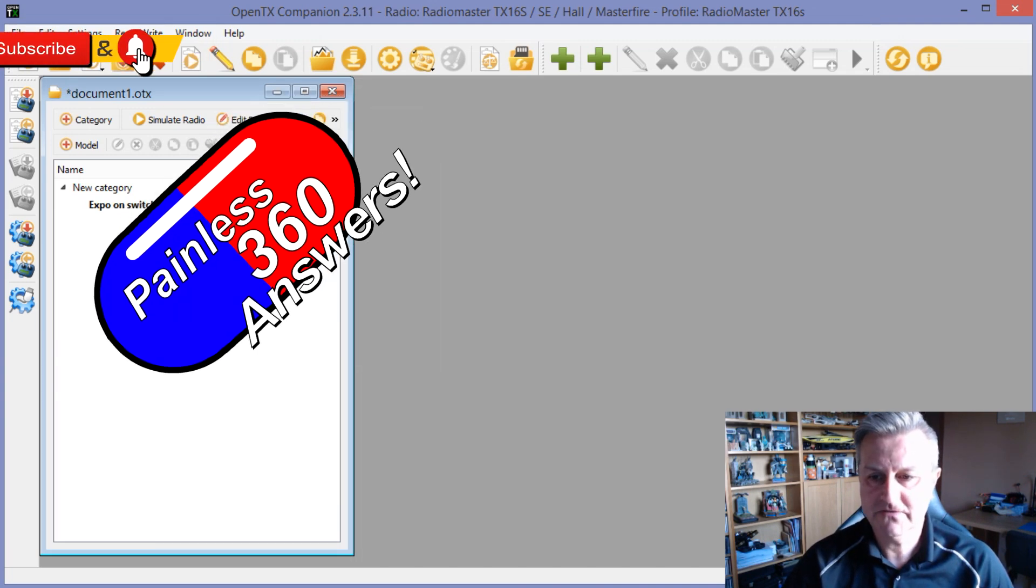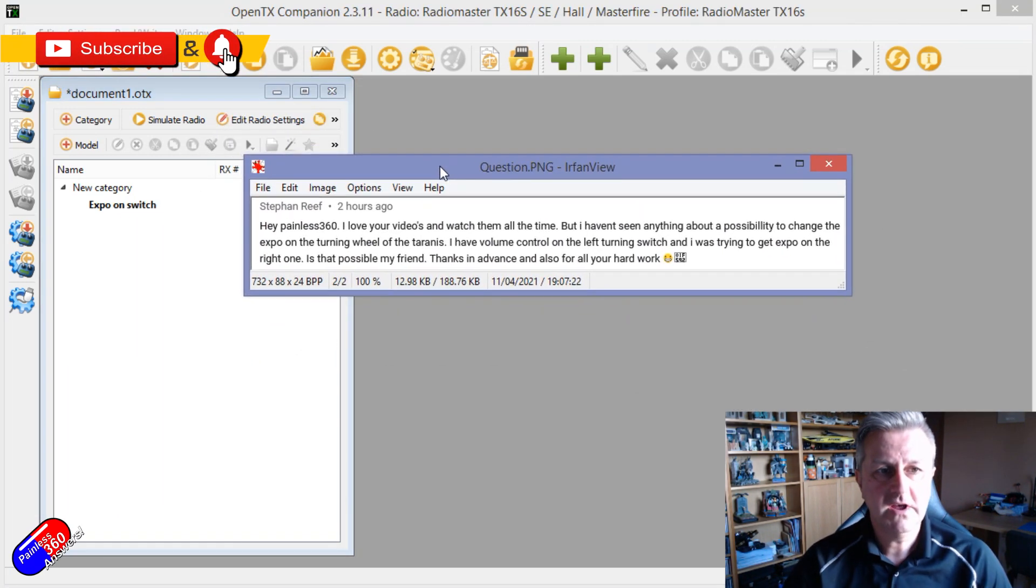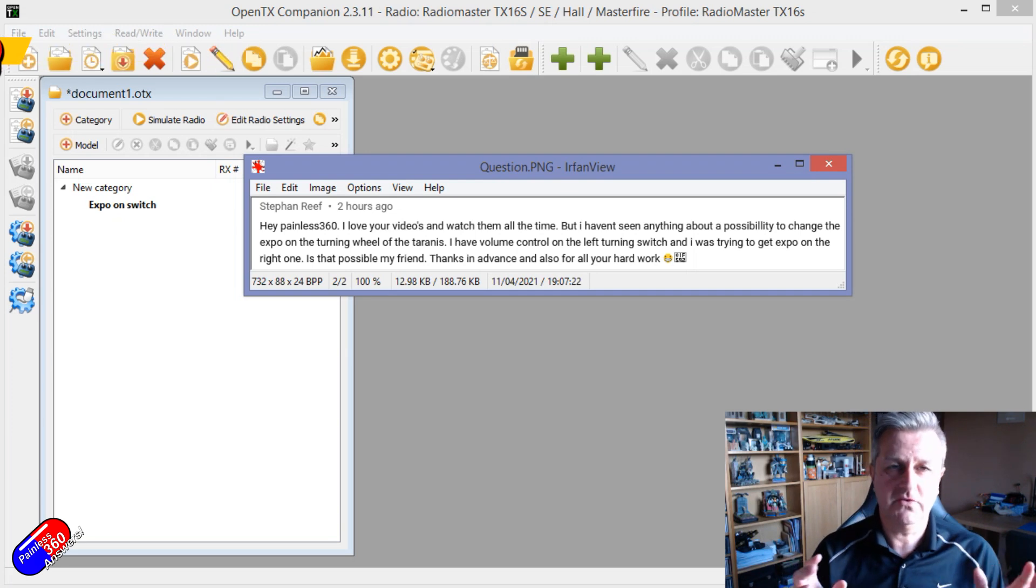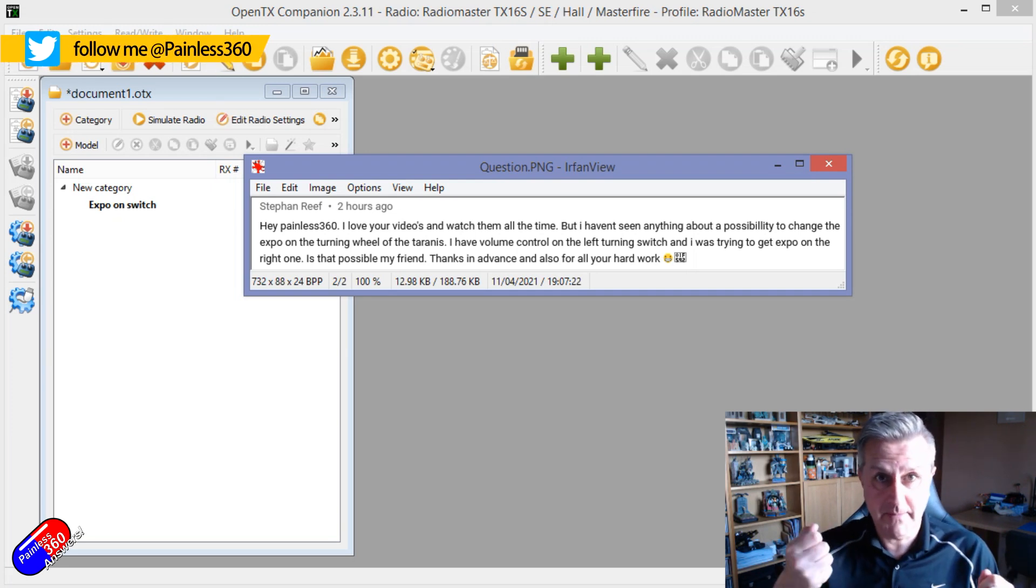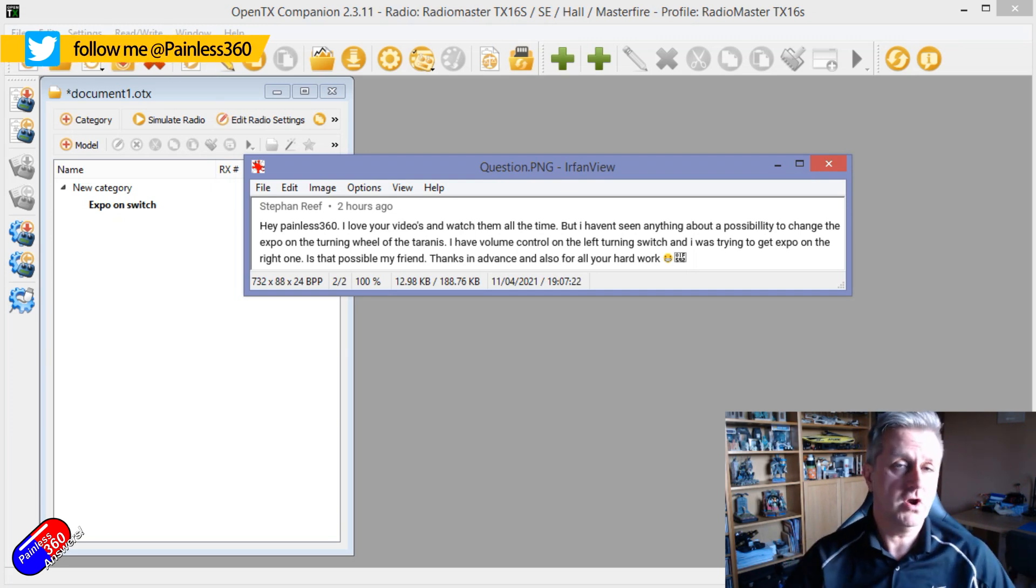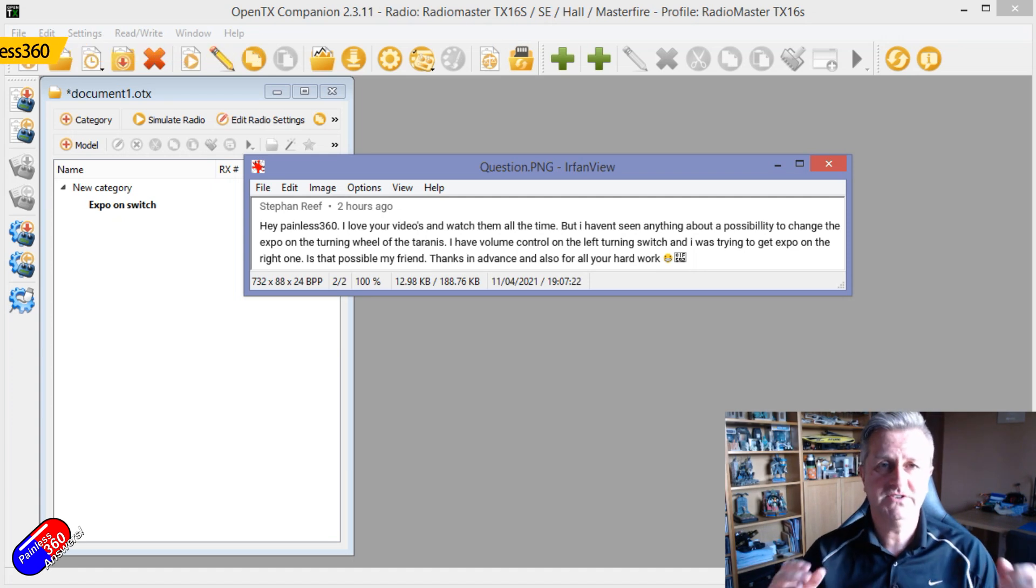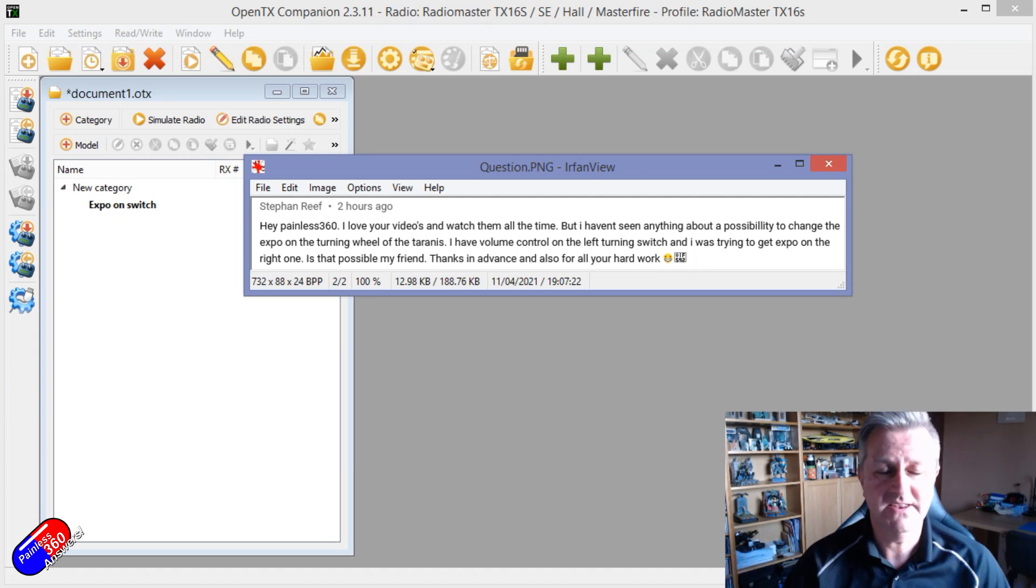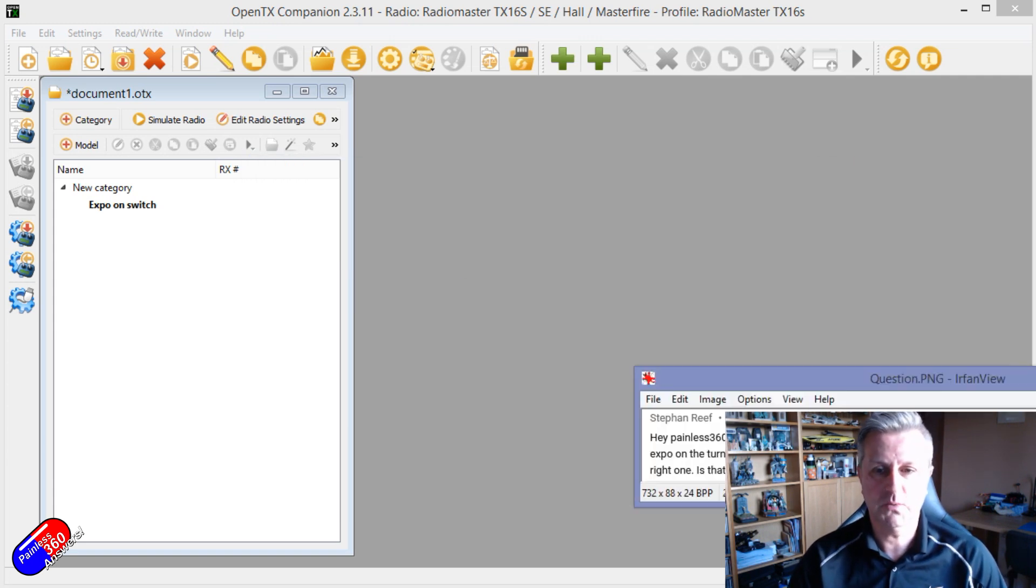This one is from a gentleman called Stephen, and Stephen is asking whether you can change Expo dynamically on a rotary control. The answer, of course, is OpenTX - yes you can. So I'll show you Stephen how you do that, and hopefully others will be interested as well.